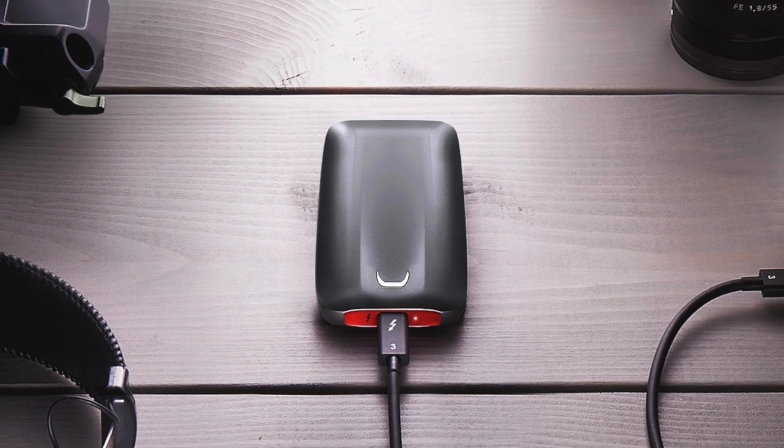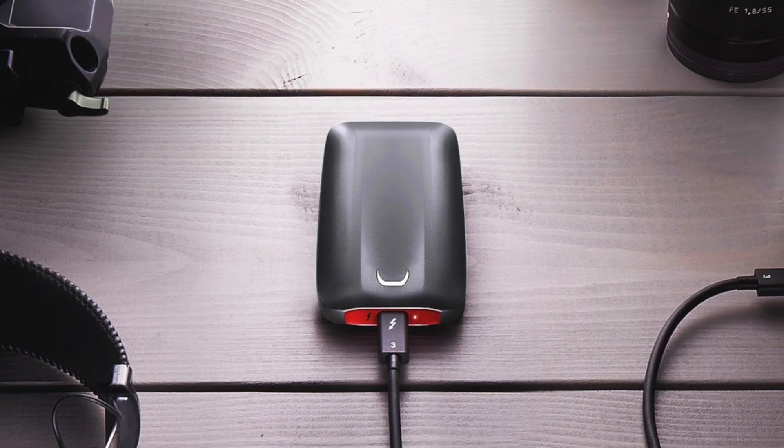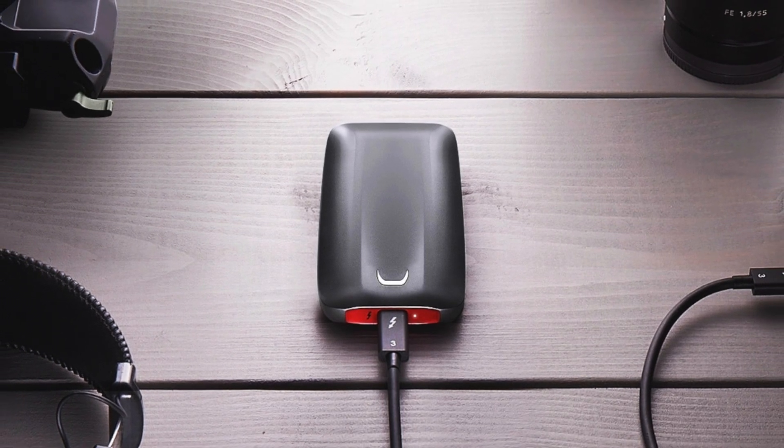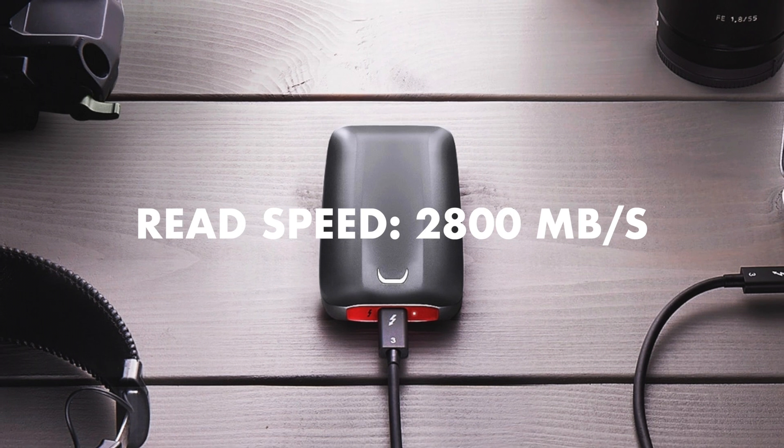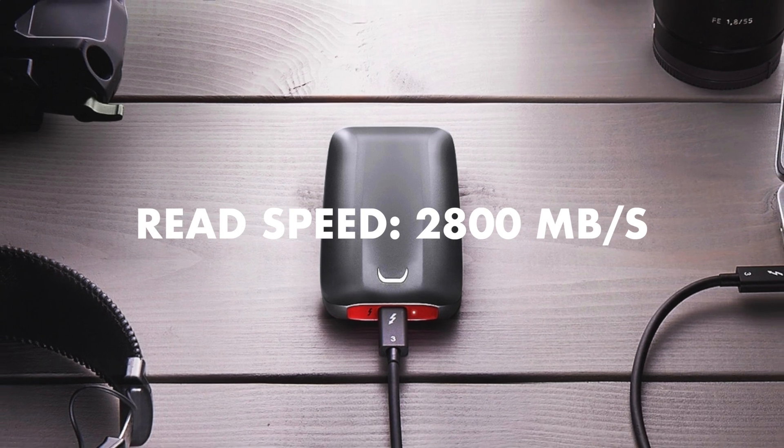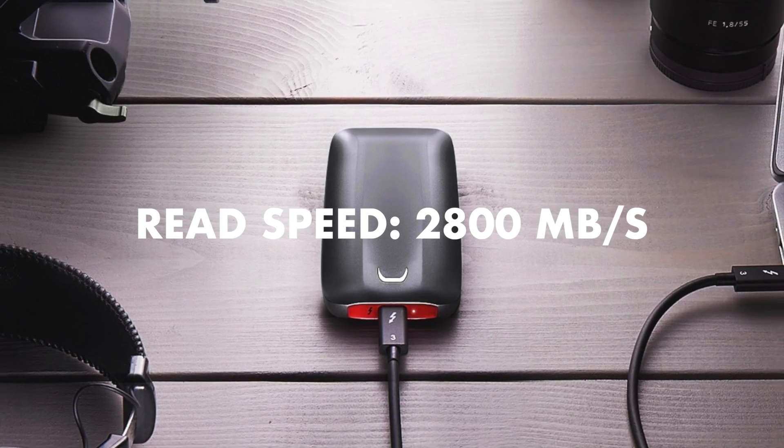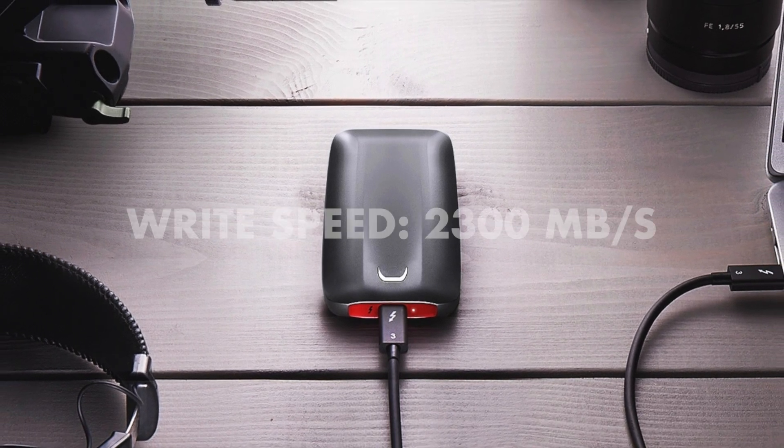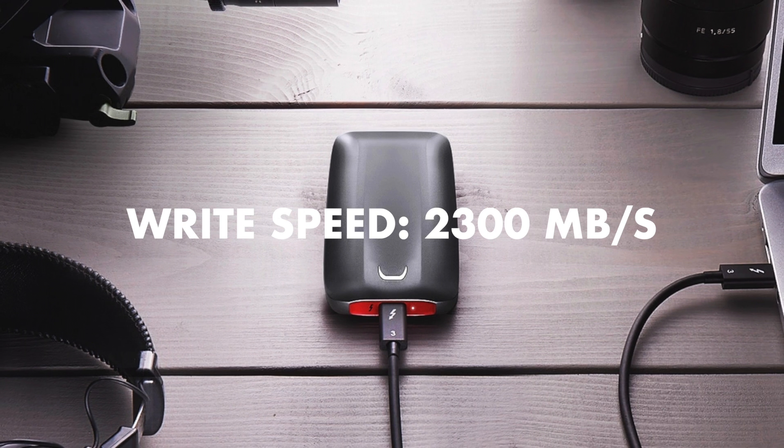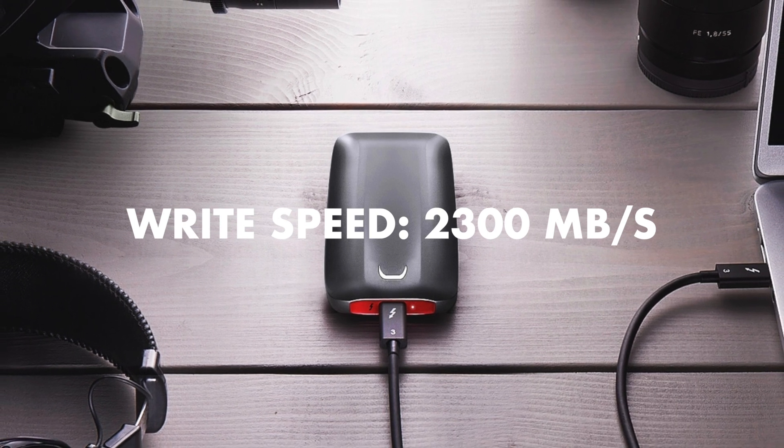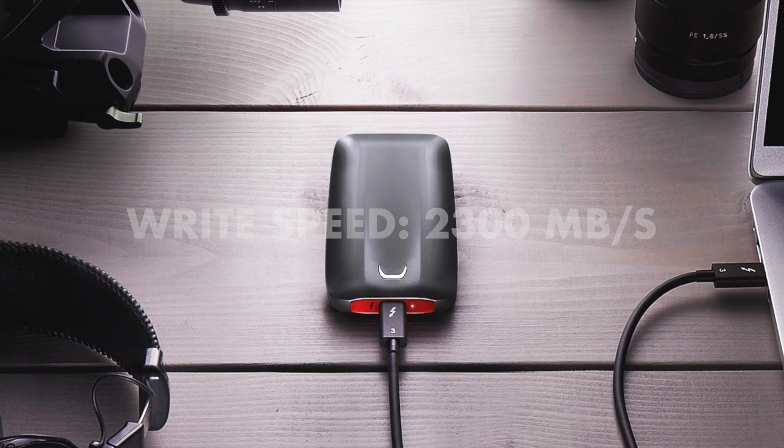The Samsung X5 is a portable solid state drive. On paper it has a read speed up to 2,800 megabytes per second and write speed up to 2,300 megabytes per second.